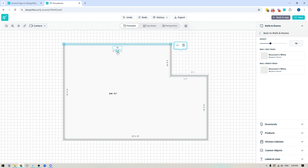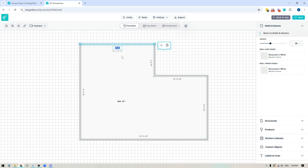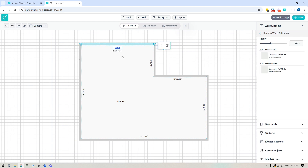Let's hit the double arrow so you can see what happens. You can see that this wall got pulled in and this wall got pulled in. Now let's say we're going to increase the length of this wall to 20 feet, five and a quarter inches.